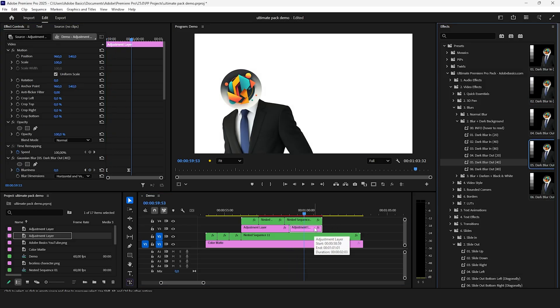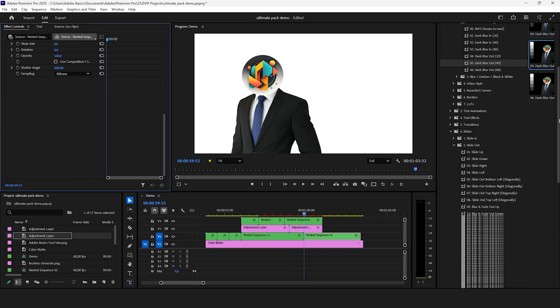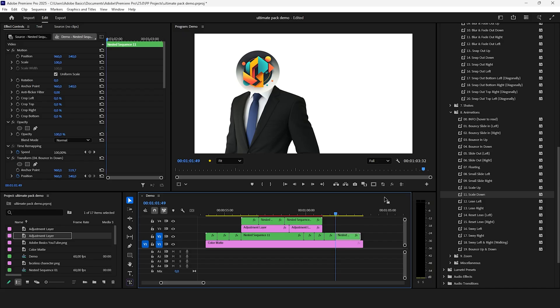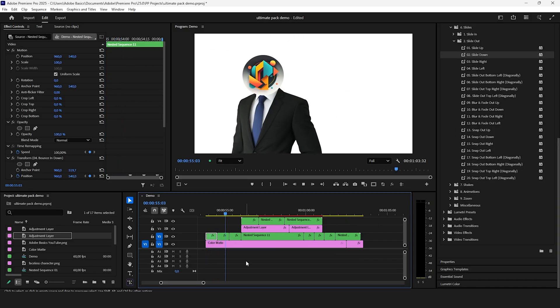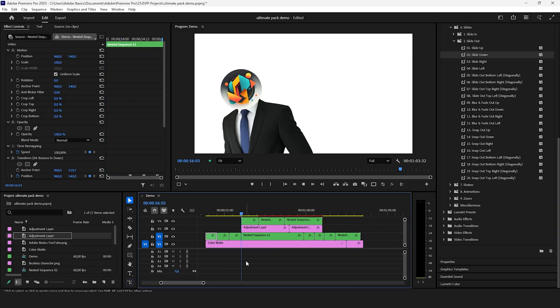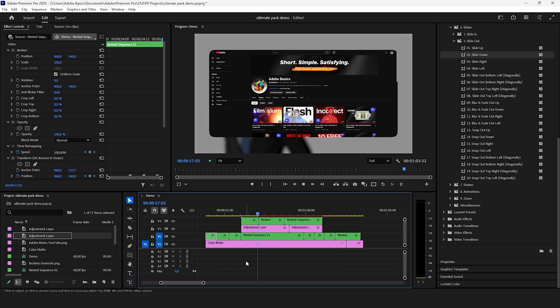There is so much you can do with these presets that I can't even put it all in one video. And by using these drag and drop presets we have created this really nice sequence in no time.